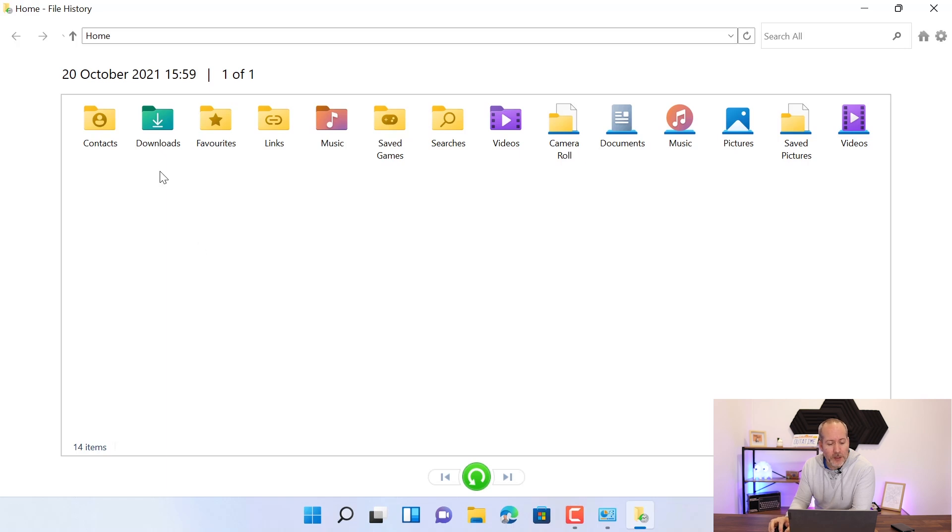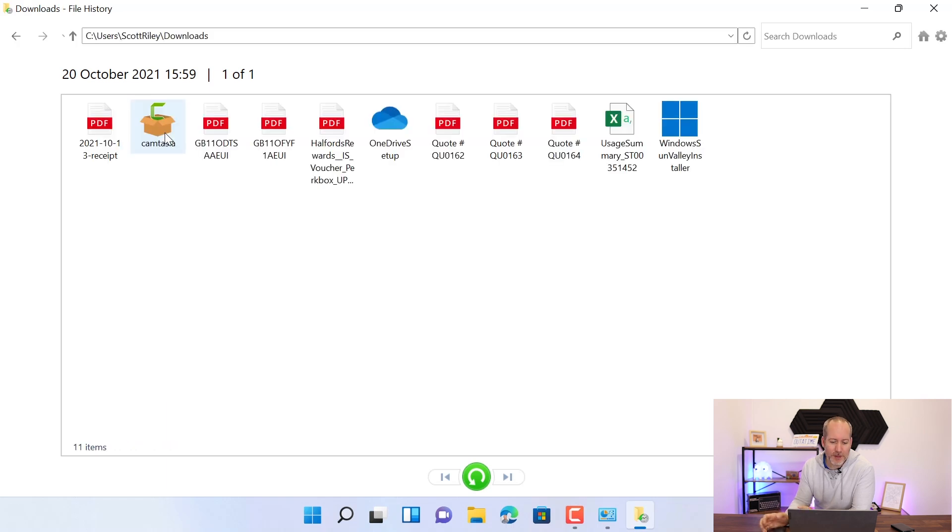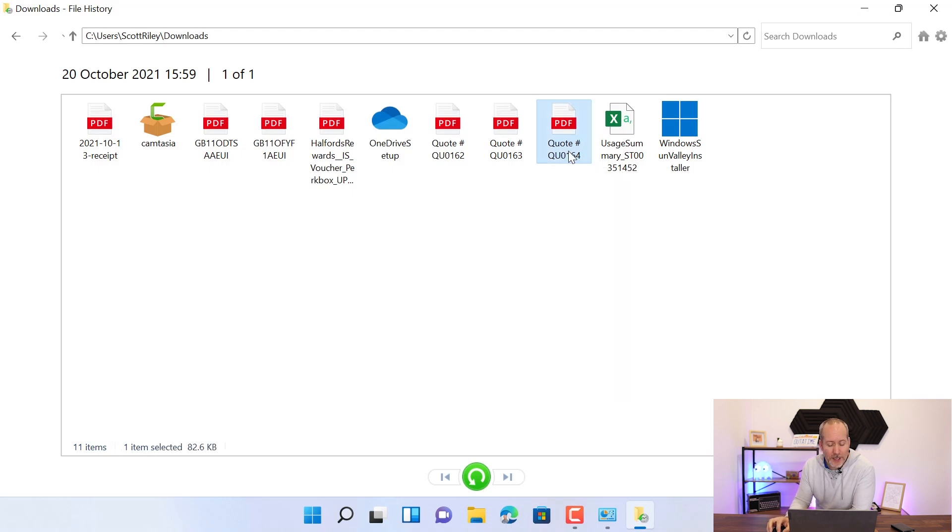But what you can do is pop into a folder, for example, the downloads folder and say that I'm interested in restoring this file here, quote, I can click it here and then just press the restore button down here at the bottom.